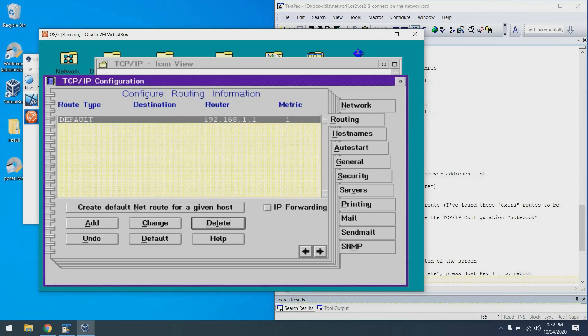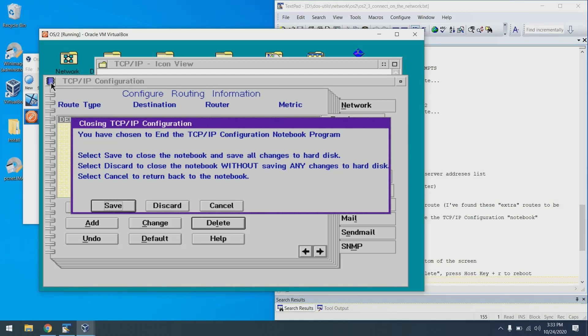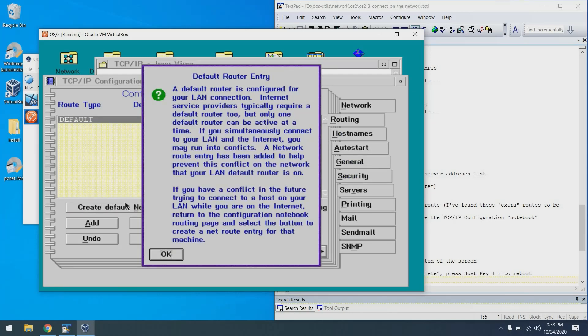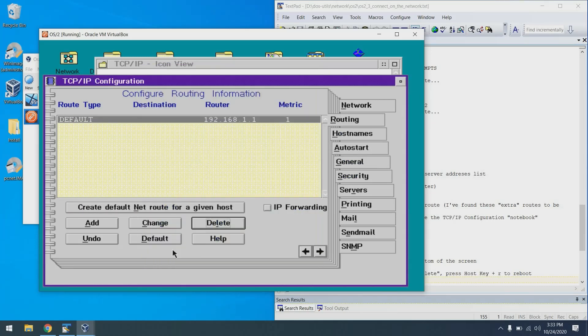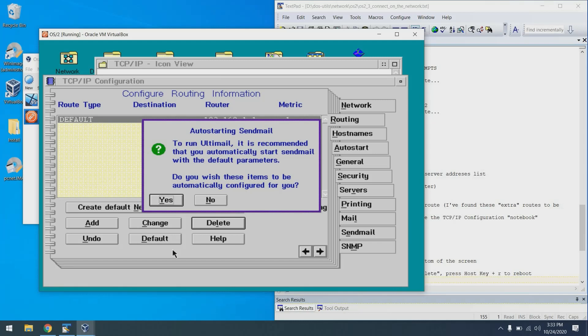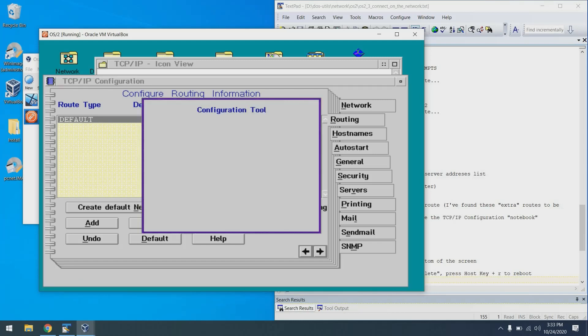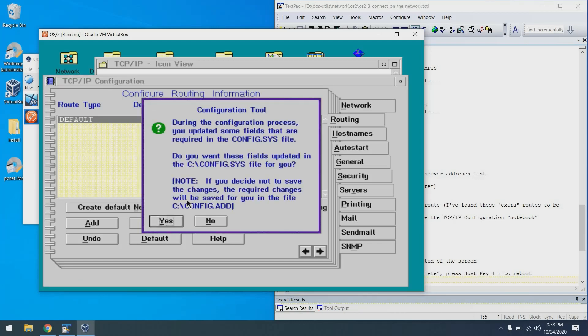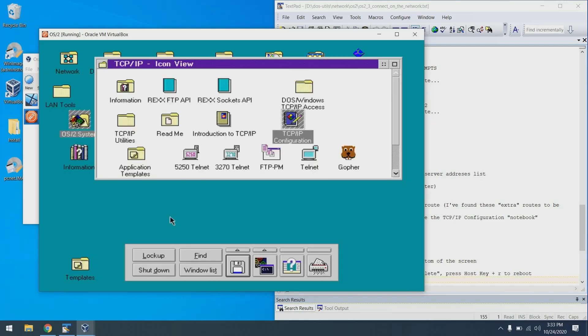I'm going to go to the routing tab and delete all the routes that are not the default route. Great. From there, we're all set. We can double click on this little notebook looking thing. Click save. Click OK. Click no for configuring sendmail. Yes for updating config.sys. And done.